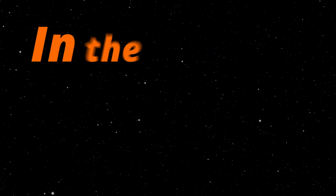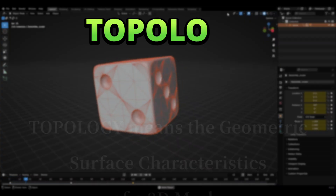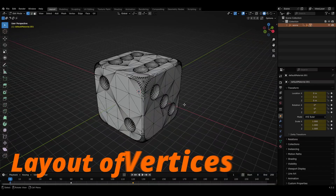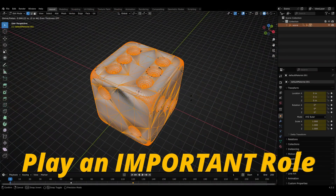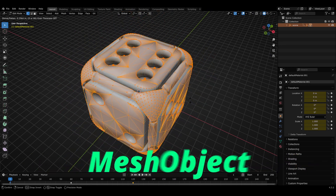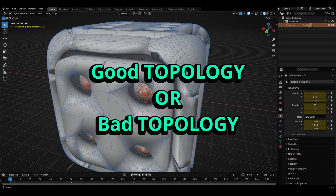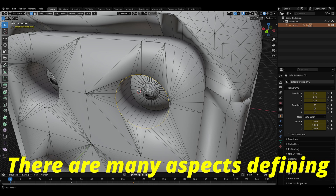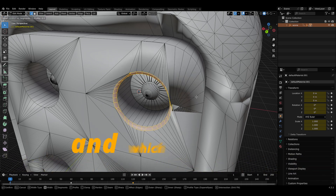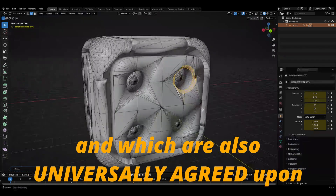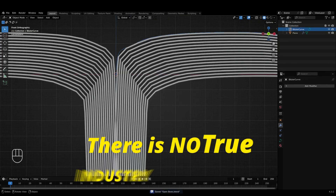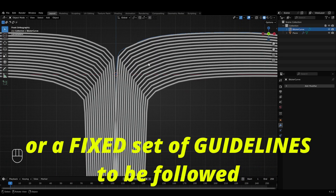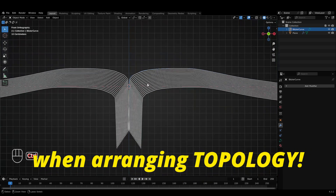In the context of 3D models, topology refers to the geometric surface characteristics of a 3D mesh. The layout of the vertices and edges of a mesh plays an important role in deciding whether a particular mesh object is considered to have good or bad topology. While there are many aspects defining what good topology is, which are also universally agreed upon, there is no true industry standard or fixed set of guidelines that a 3D artist needs to follow when arranging the topology of a mesh.